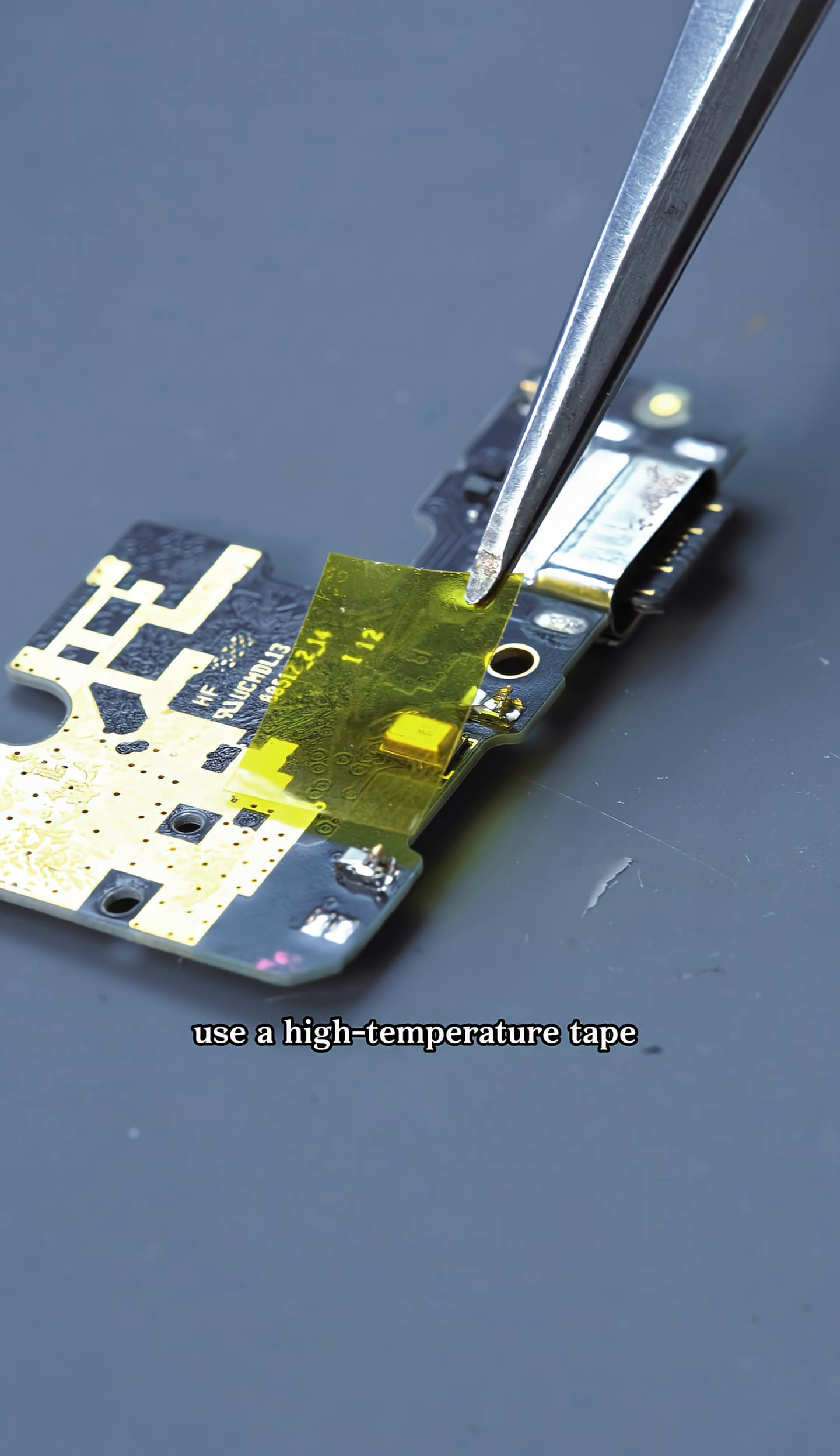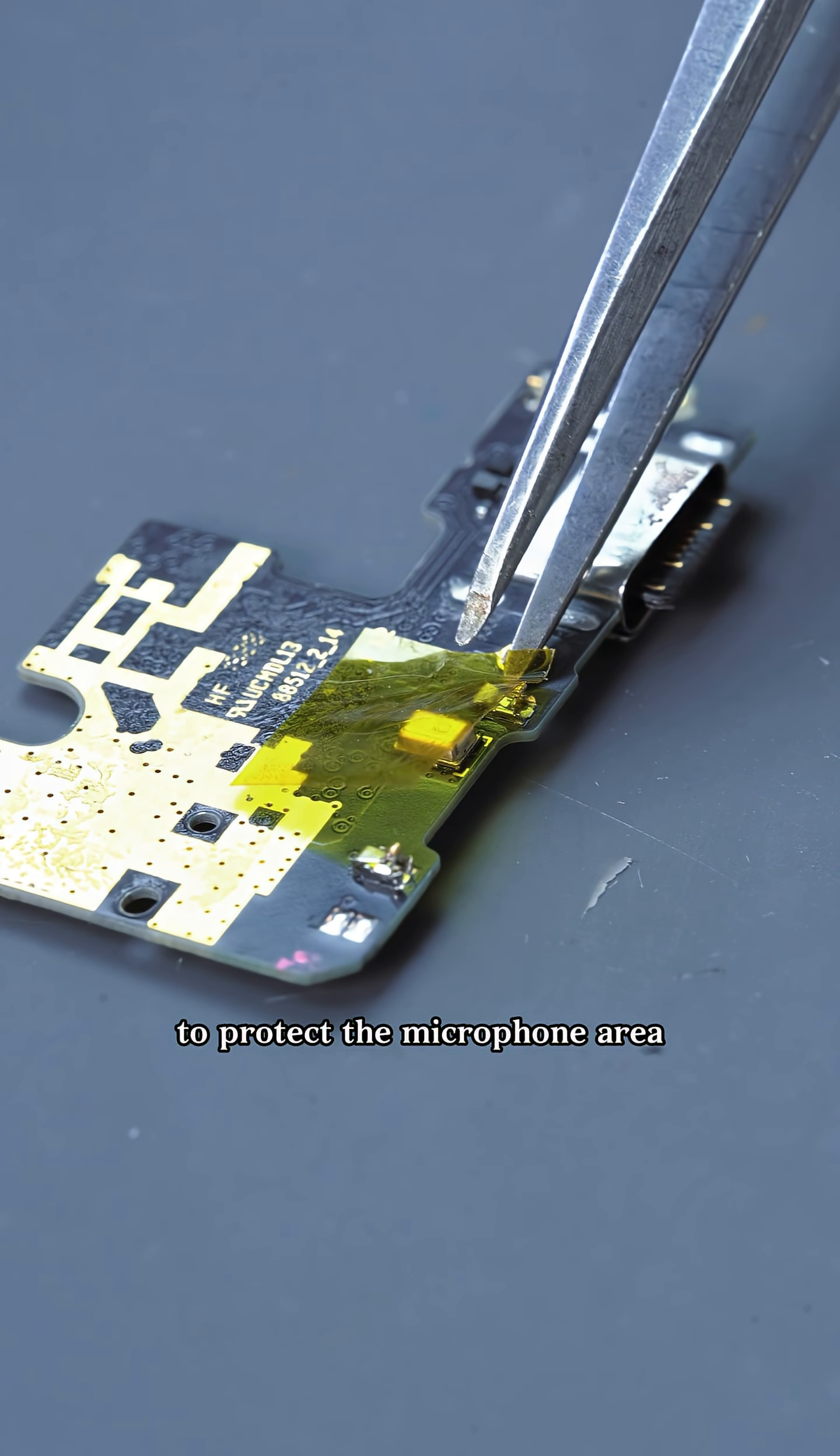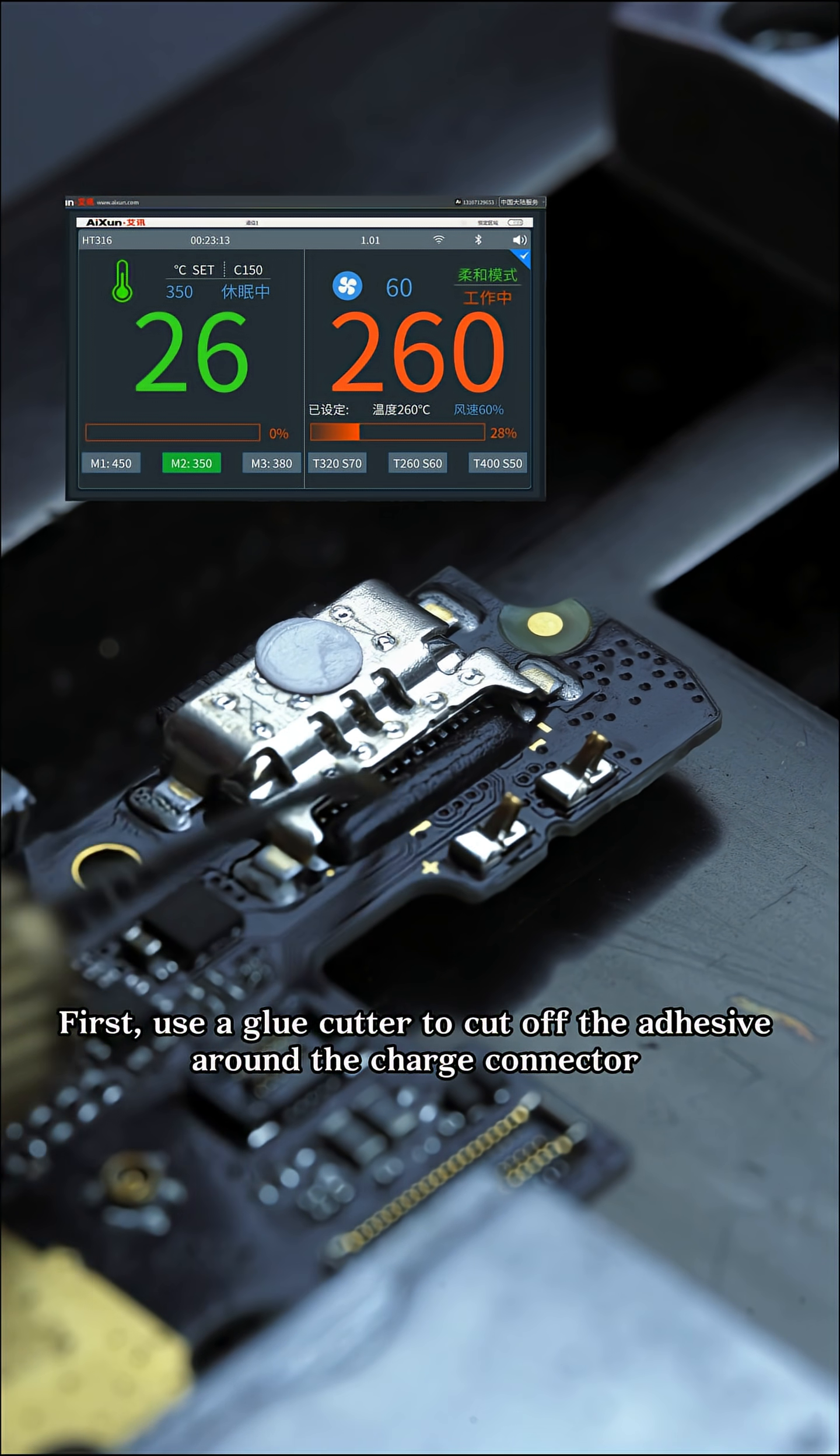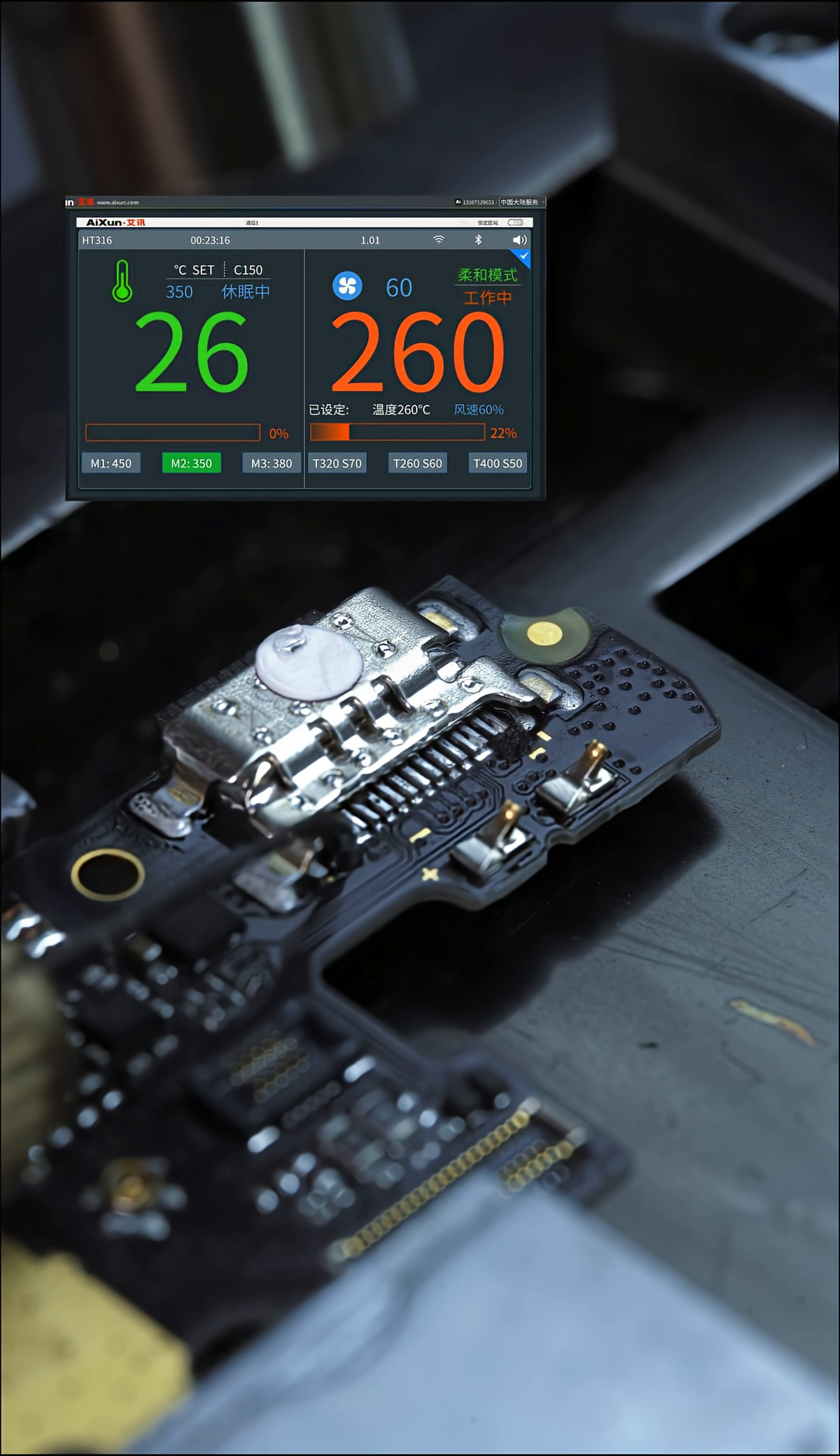Before replacing, use a high-temperature tape to protect the microphone area. First, use a glue cutter to cut off the adhesive around the charge connector. This makes removal easier.